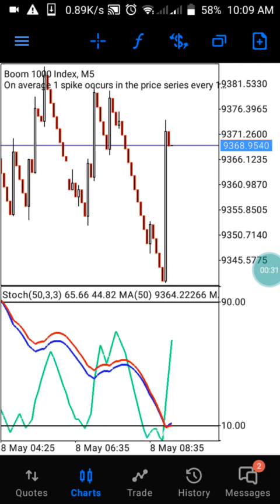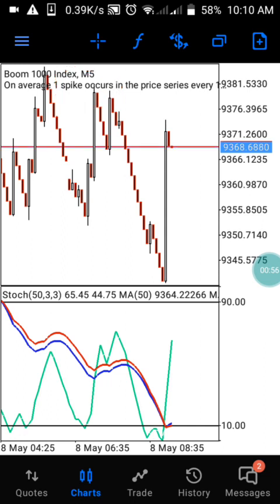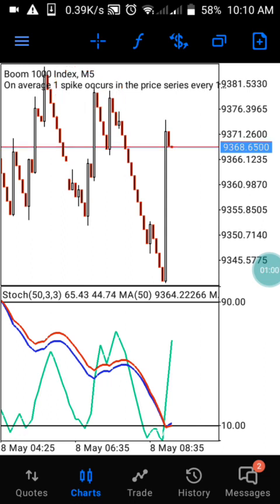Today I'm going to introduce another wonderful strategy that can really help you catch just one dollar per trade. As you can see, this is Boom 1000 on the five-minute timeframe. What we are doing with this strategy is to catch just two candles, and if you open two candles with a lot size of 0.20, that is going to be one dollar per trade.